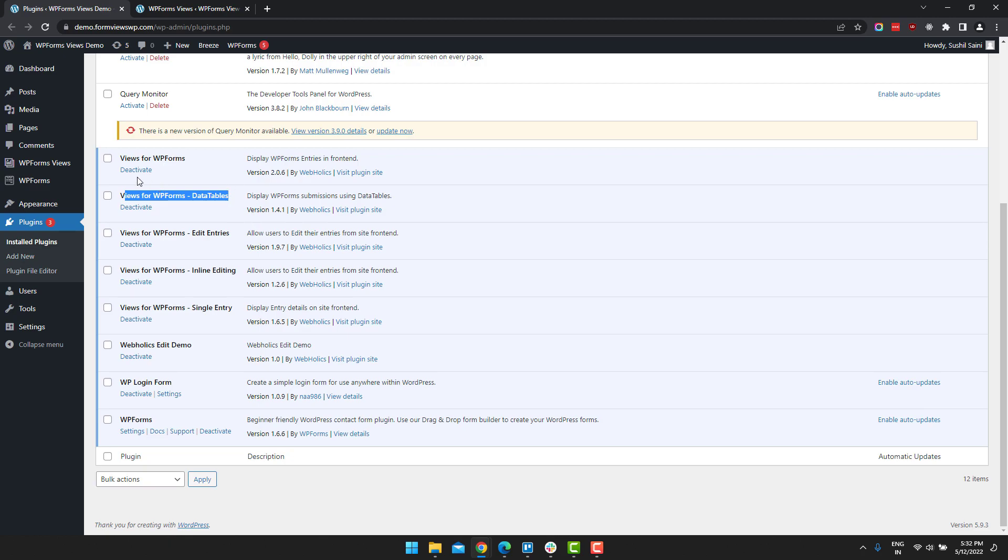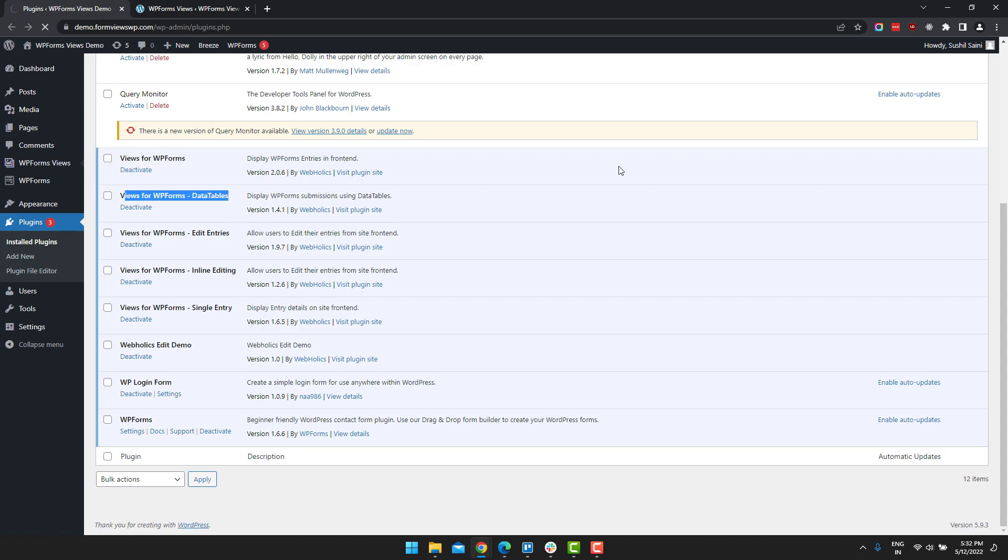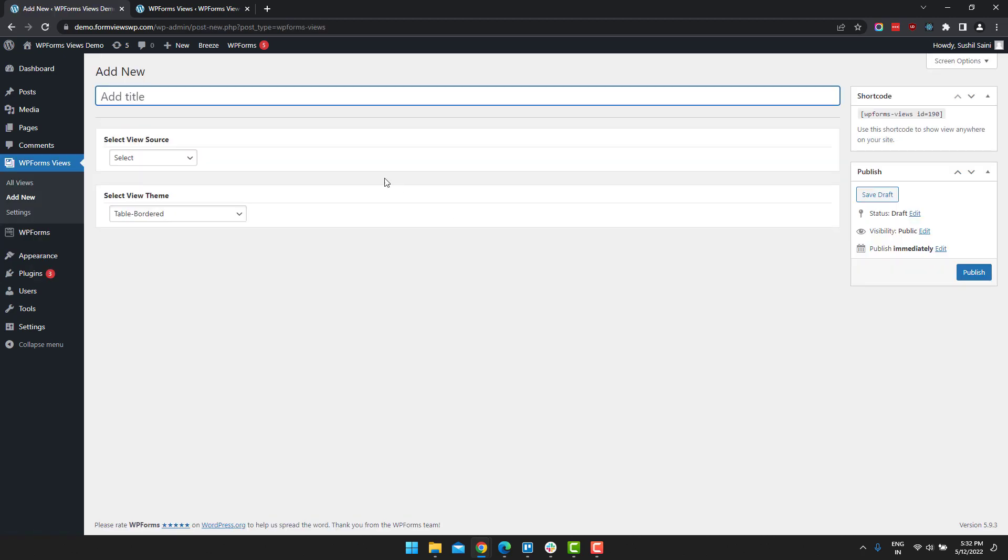Now let's give our view a title. Now we have to select a source. Source is basically the form whose entries you want to display on the front end.